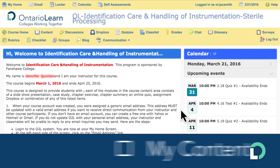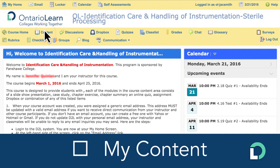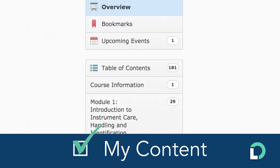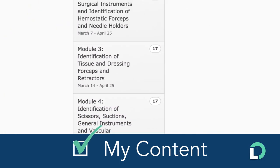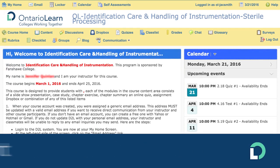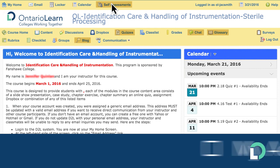Click on the Content tab to see course content like notes and activities. Look for resources — you'll see several tools to help you in your studies.